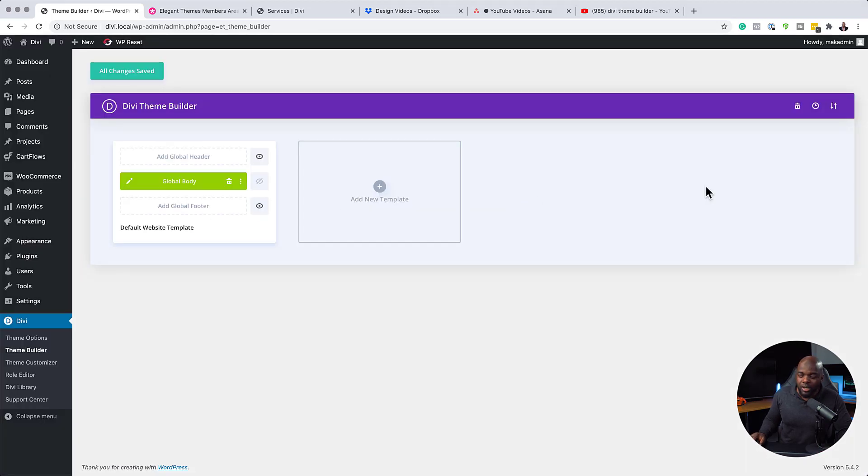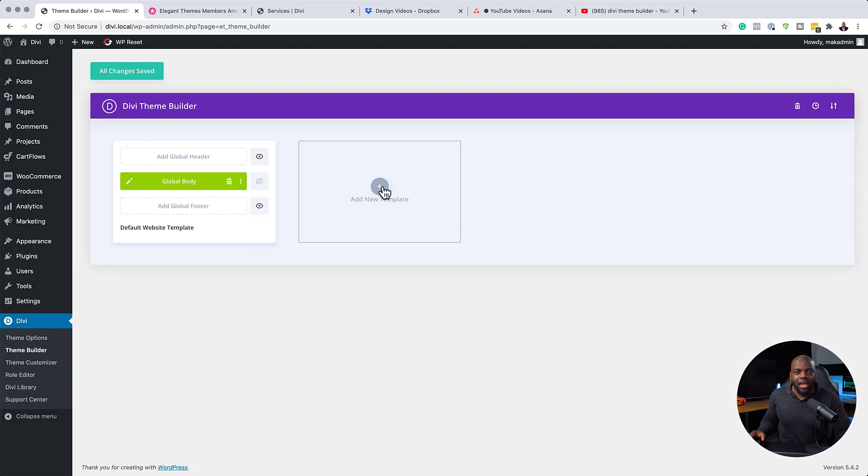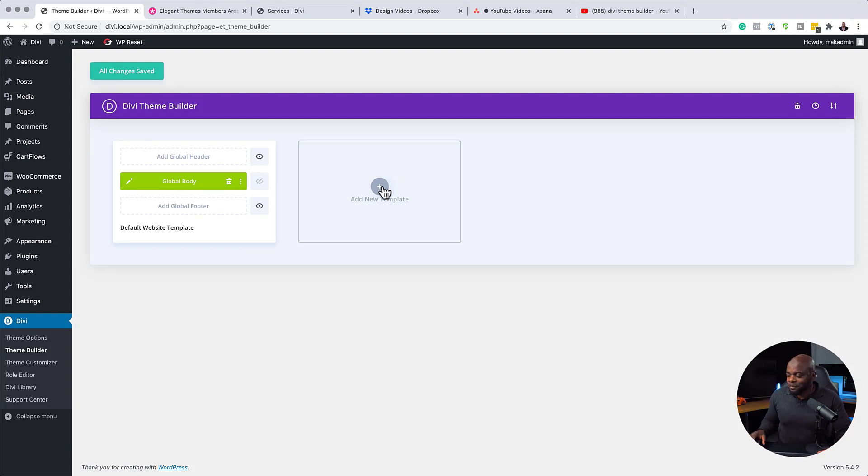If you hover over this area here and click on portability, you actually export that particular template. So if you have several templates over here, you can export these one by one. And when you import them, they're also imported one by one. Let's move on to the next tip.